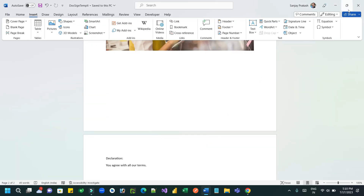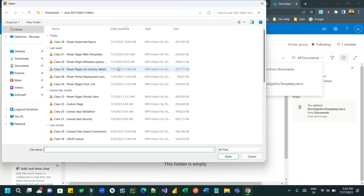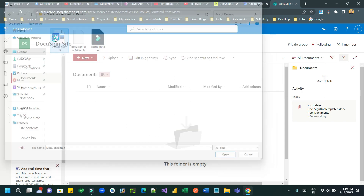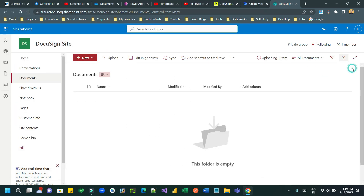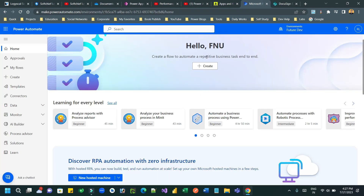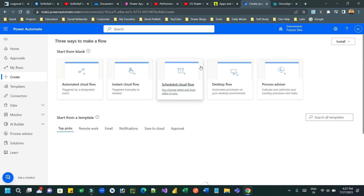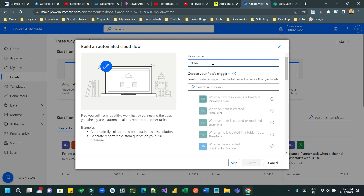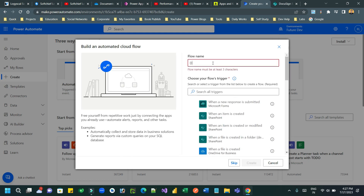This template must be uploaded to SharePoint because we will connect it to replace values dynamically with new customer data before sending for signing. Now create a Power Automate automated cloud flow and give it a name - let's say 'DocuSign Demo'.